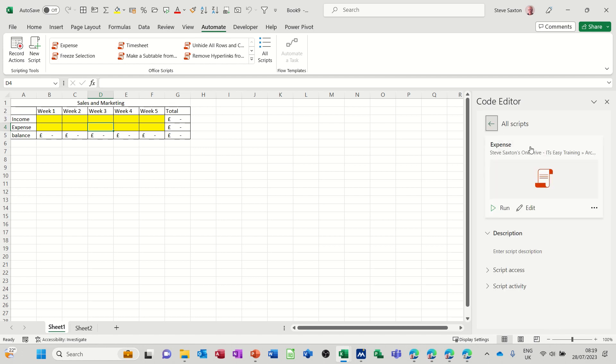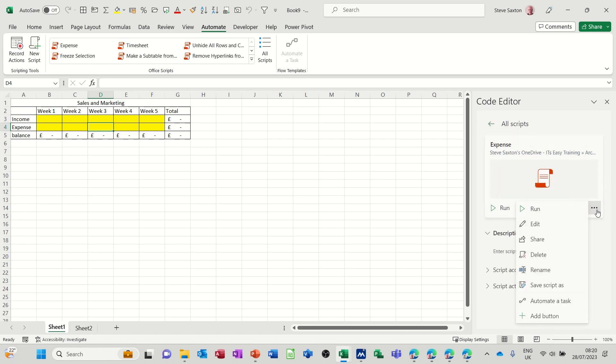If I go back to the first screen on the ellipses, now I get different options: rename, automate task, and then add a button.